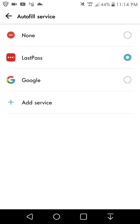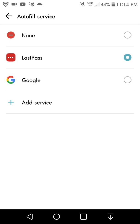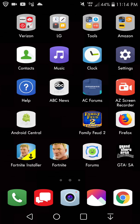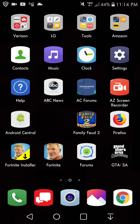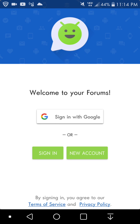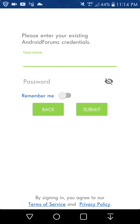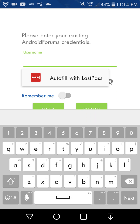I'm going to show you an example here. Let's go to the Android Forums app right here. You can see that I have to sign in. Click on sign in, click on the username.